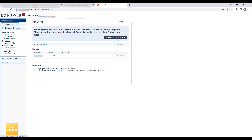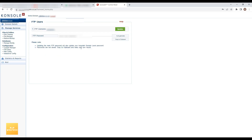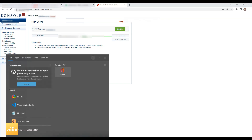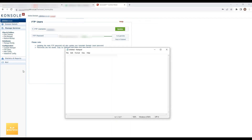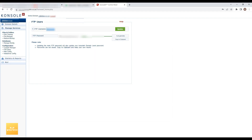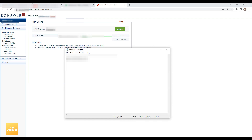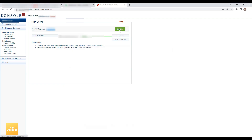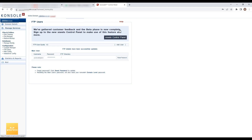Before doing that, I will first go to the FTP users section — I think we need to reset the FTP user password. I will auto-generate a new password, copy it, open Notepad, and save the password and username. Then I will click on Update. The FTP password is now changed.